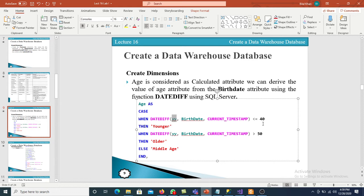Next is the date dimension table. We are having the date key, full date, month number, calendar quarter, and calendar year, with date key as the primary key. Let me recreate the product dimension — product dimension is created. For the date dimension, we have to take data from only one source table, which is the date dimension table.